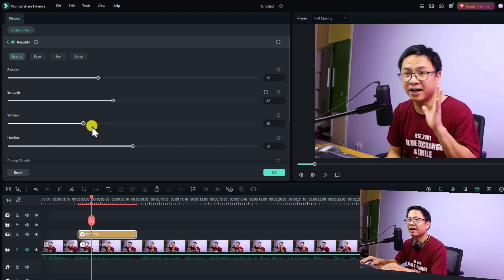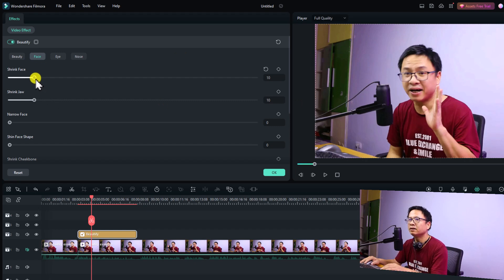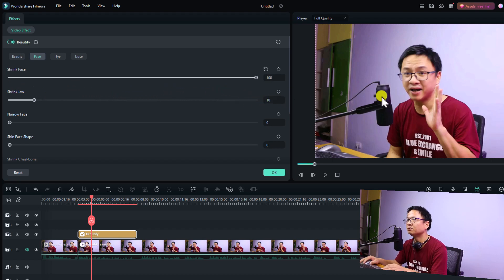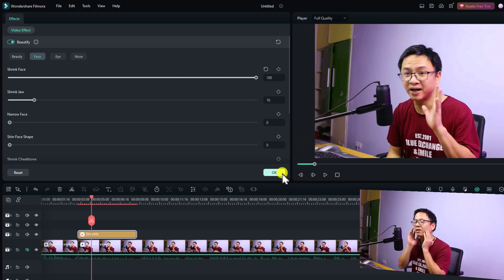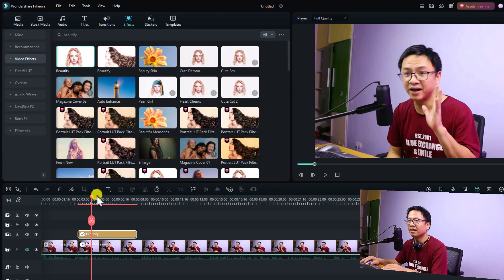It looks fake. I can also adjust the whitening here — increase the whitening. And if I want to adjust my face, I can slim it a little bit, or I can enlarge it — increase the slim face. So it becomes small like this. This is just for example, because I love my face and I don't want to make it too small. Let's click OK.